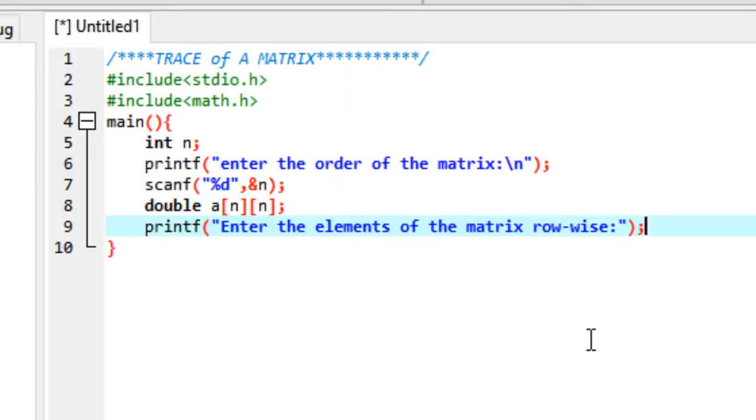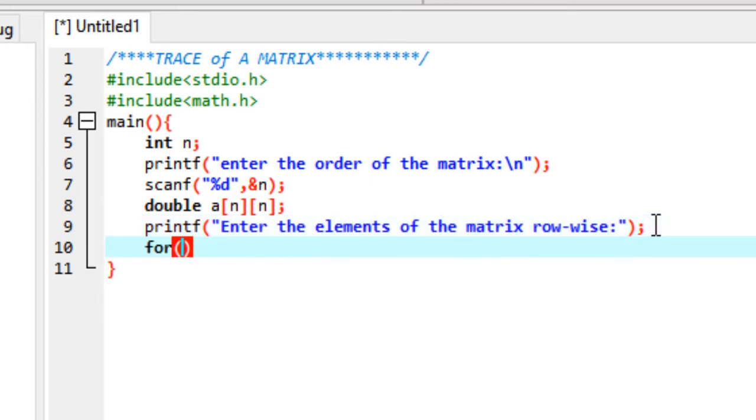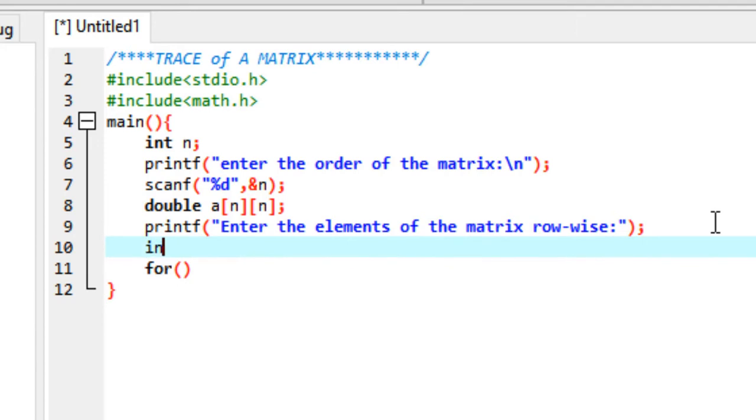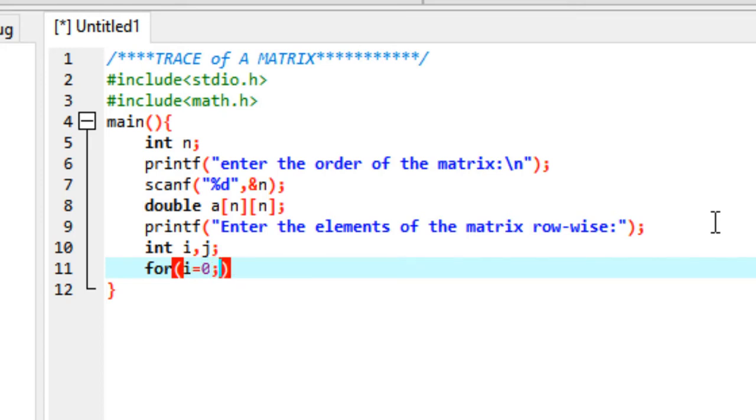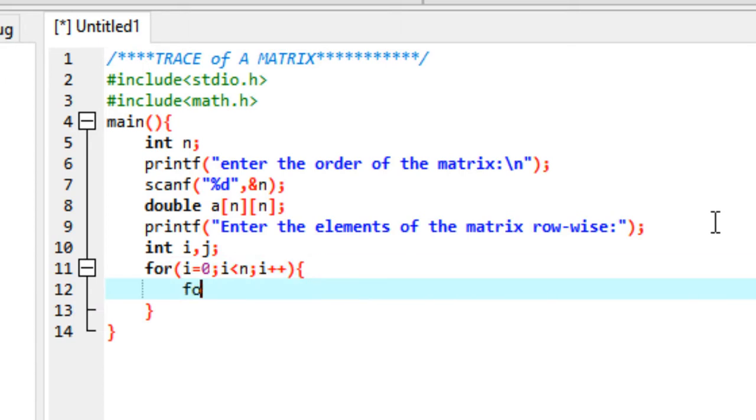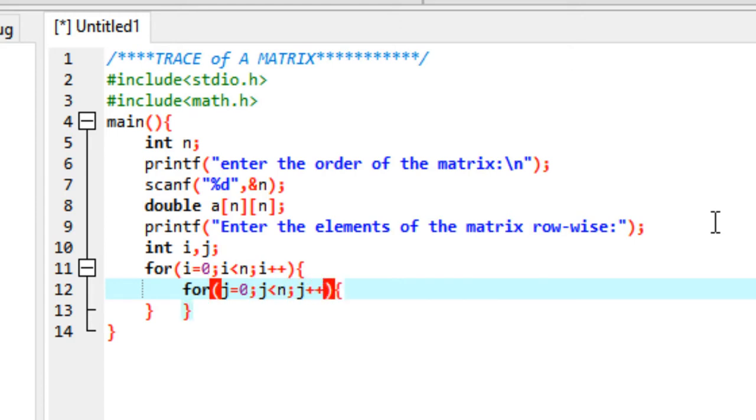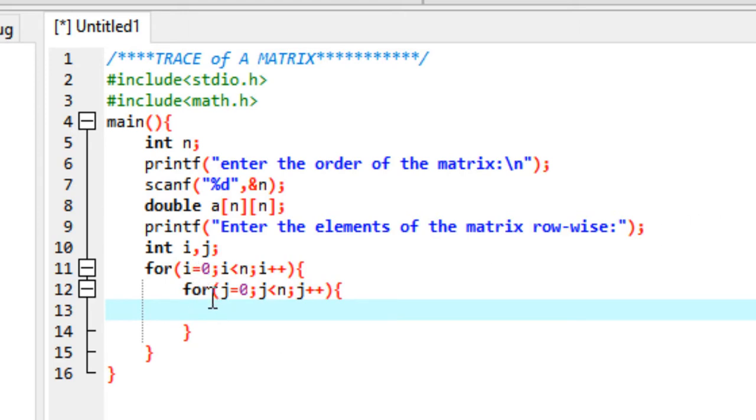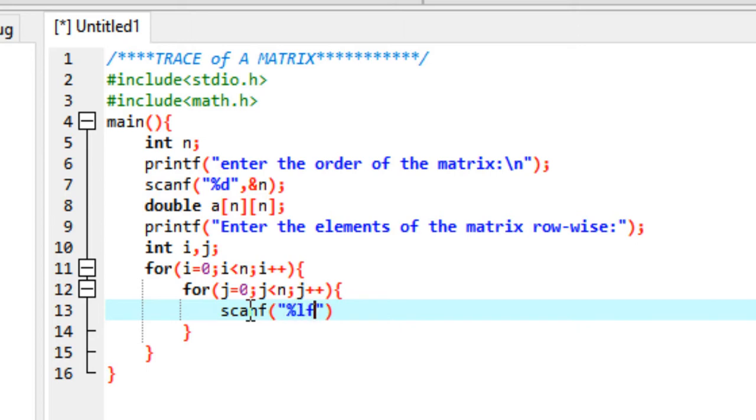Now we'll be needing two more variables, i and j, for keeping track of our loop. We'll create a loop from i equals 0 to i less than n, i++, then another nested loop from j equals 0 to j less than n, j++, incrementing by one. Here i is for the row and j denotes the column. We'll be scanning the elements using percent lf and &a[i][j] for the row and column.